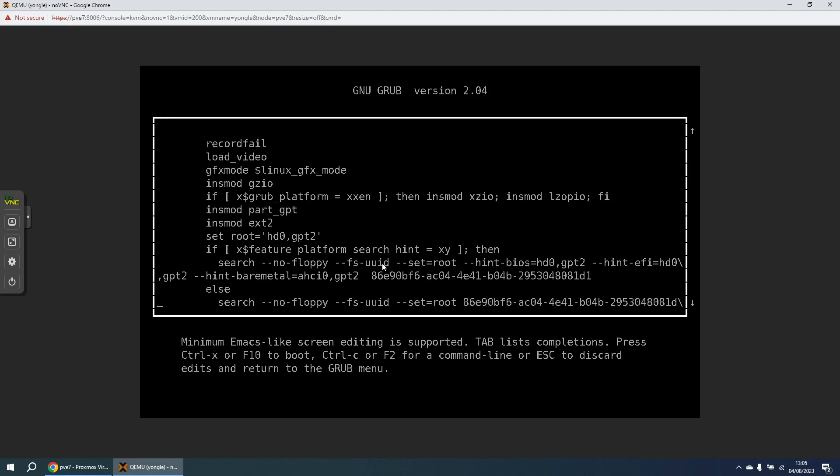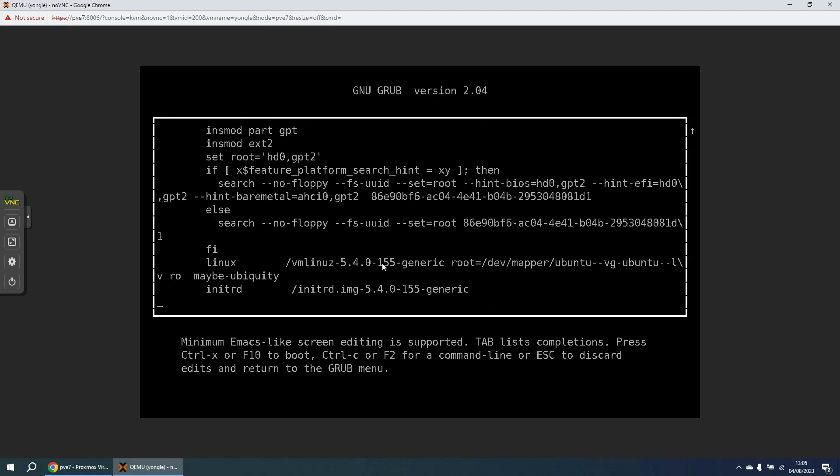And we don't need to really know what all of this does. What we do need to do is locate the line in here that begins Linux, go to the end of that line, type a space, and then type in init equals forward slash bin forward slash bash. And what that's going to do is rather than boot up the Ubuntu operating system as normal, it's just going to invoke the bash shell directly and that will give us a command prompt where we can type in some more commands and hopefully get the lost password recovered. So I'm going to press the F10 key to continue the boot with that slight modification.